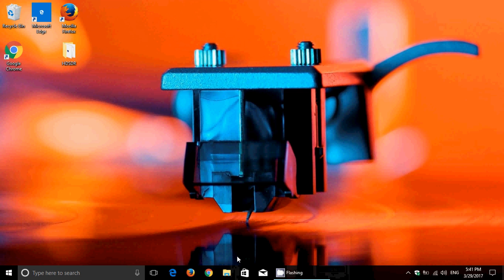Welcome to this Windows channel, and this is the full review of the Creator's Update of Windows 10 that will be coming April 11th in waves.